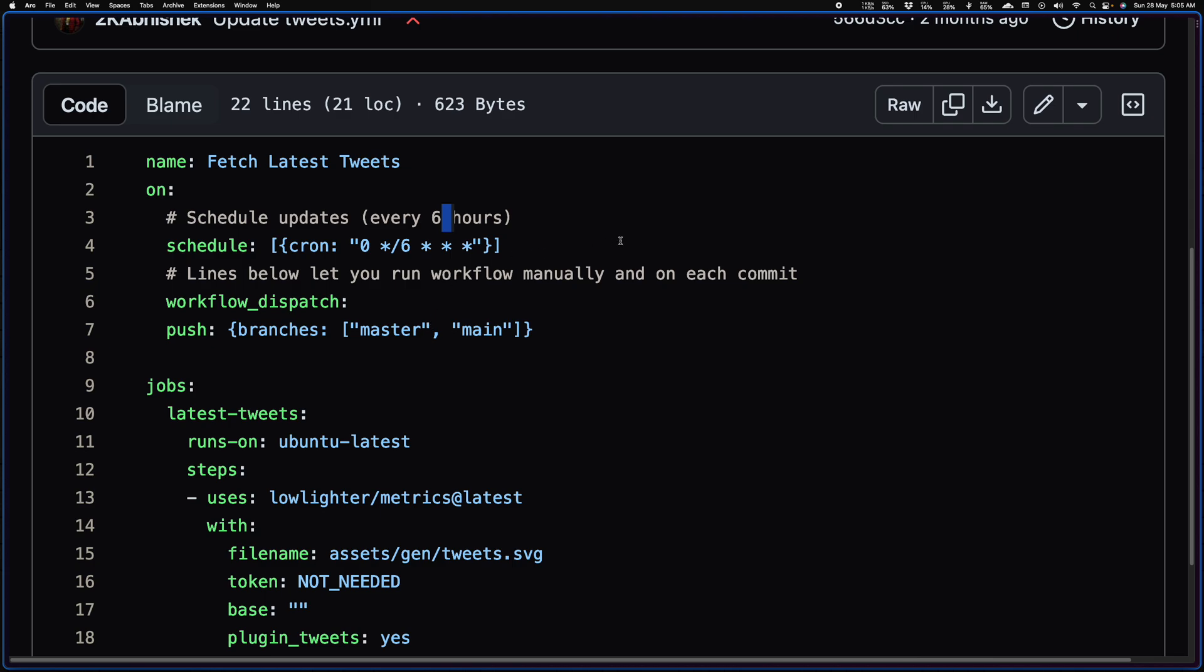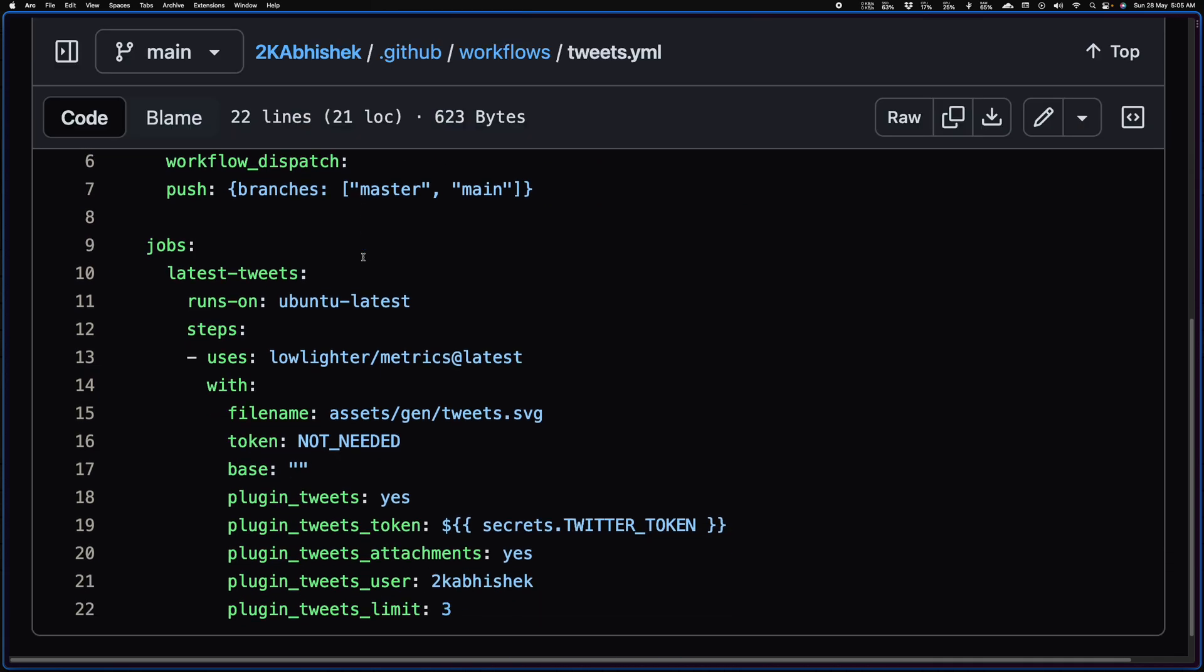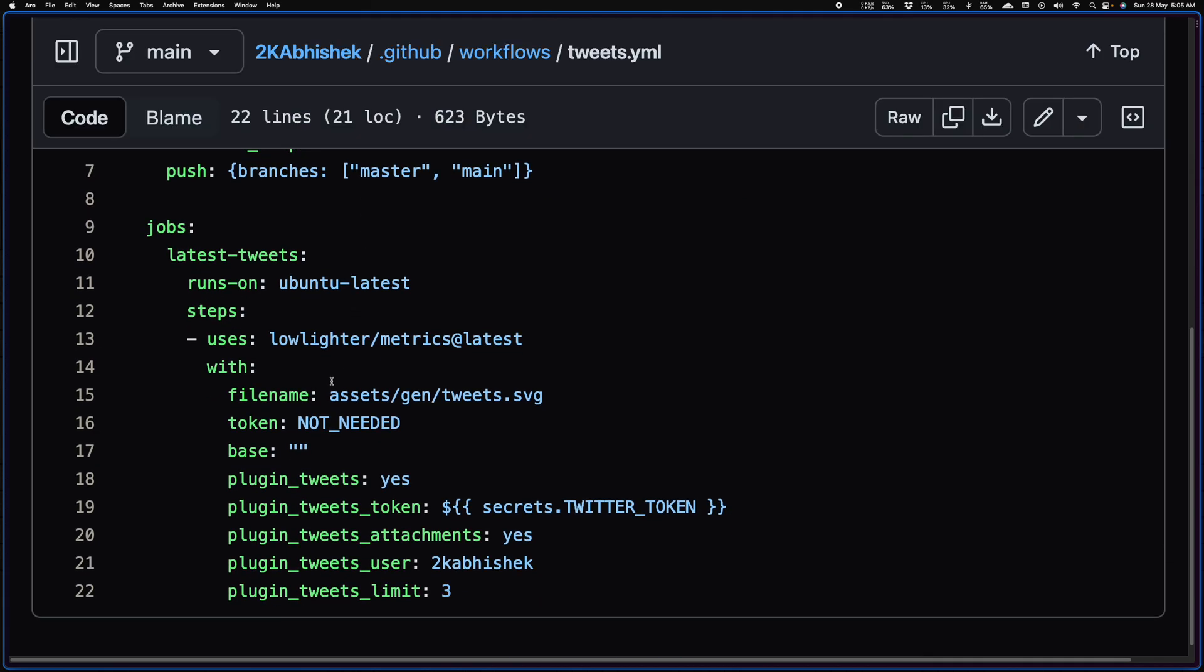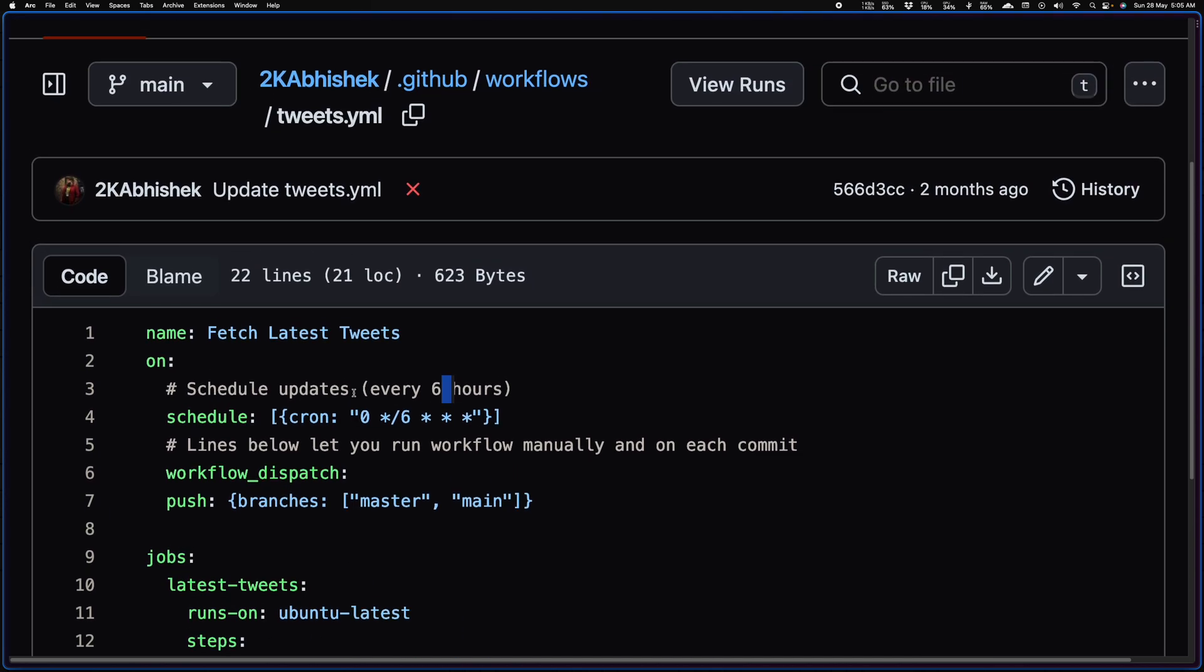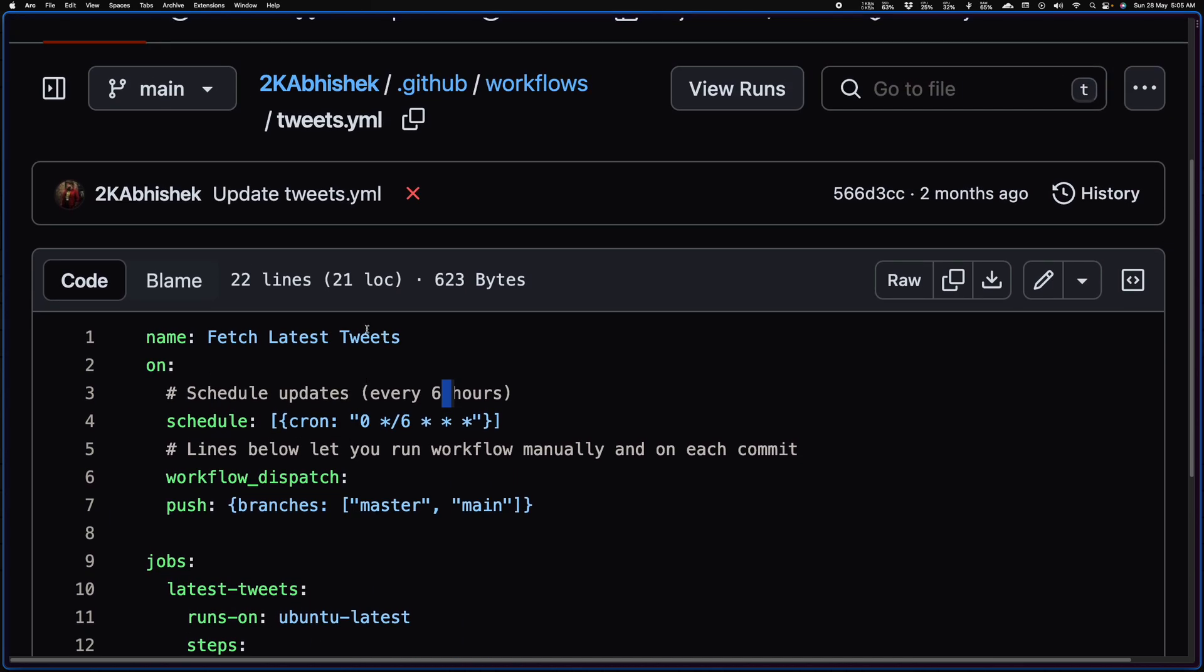And basically four times a day it fetches my latest tweets. And yeah, it's a simple one. You can set the number of tweets you want to show, you can set whether or not you want to show images. And yeah, this is pretty much it. It's a quick way to get your tweets here.